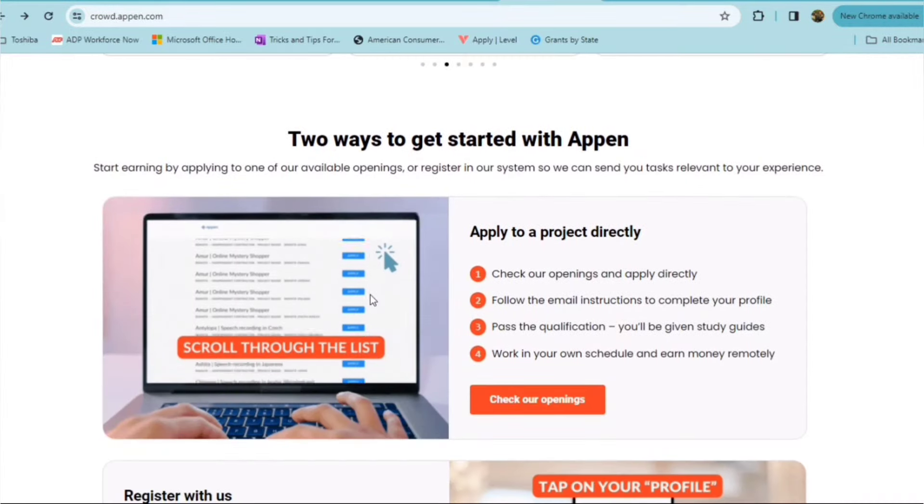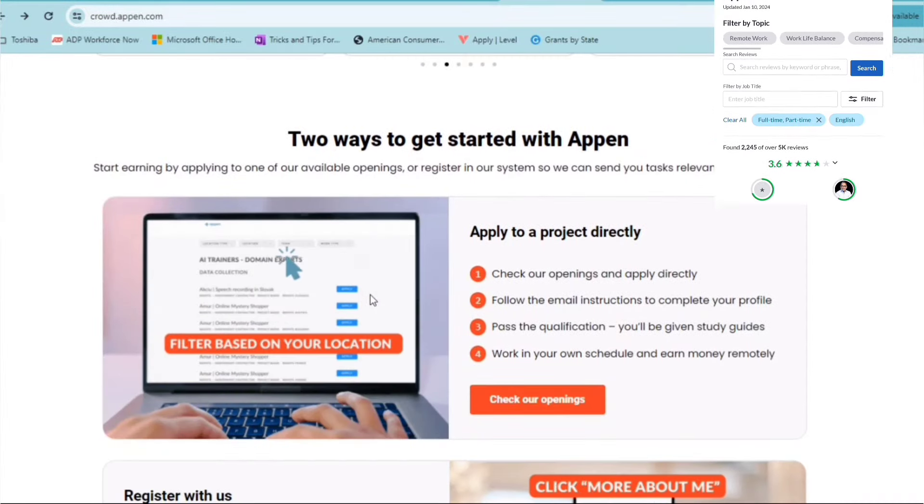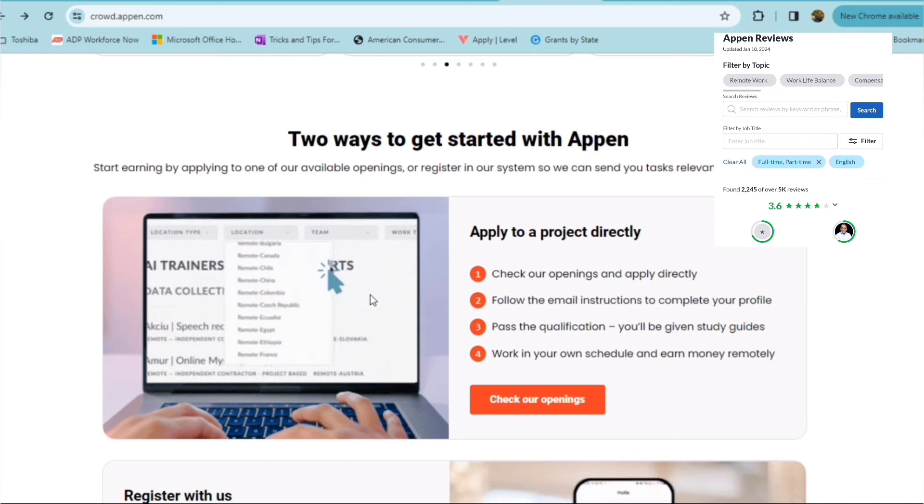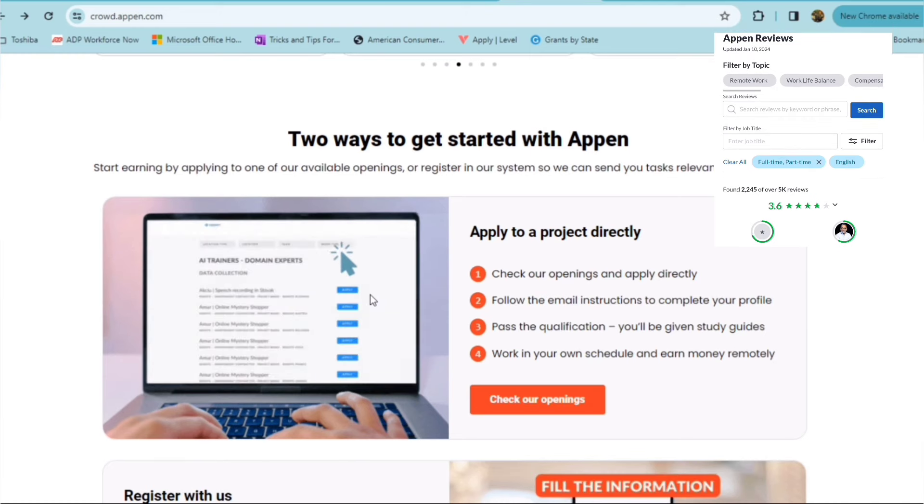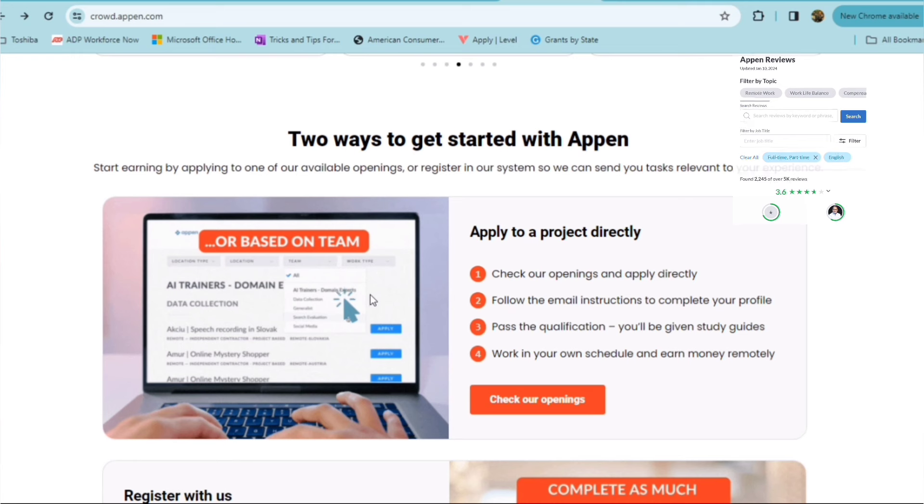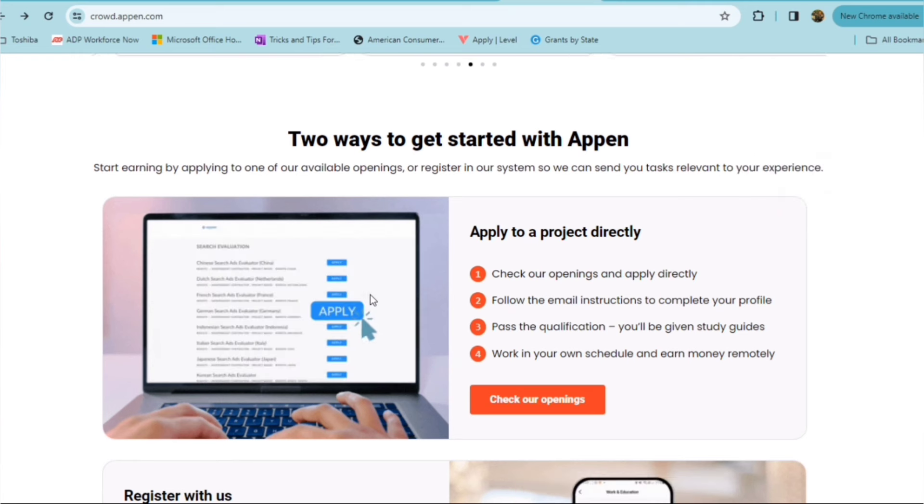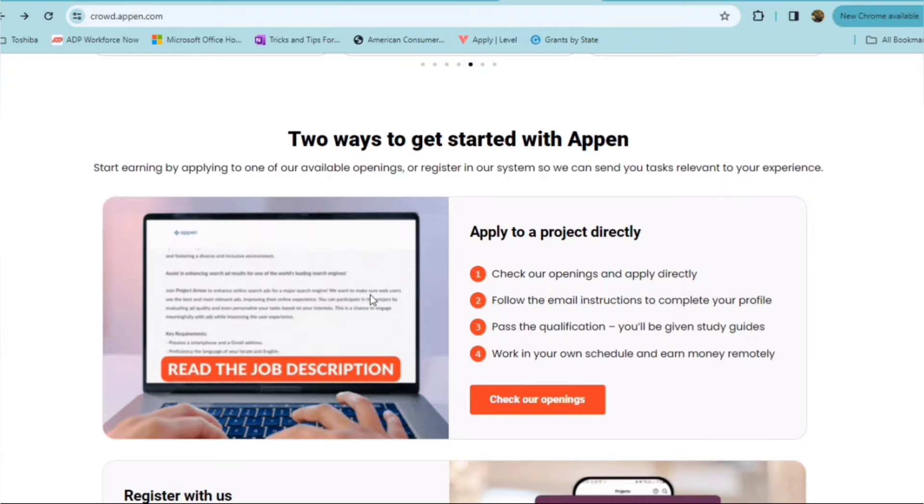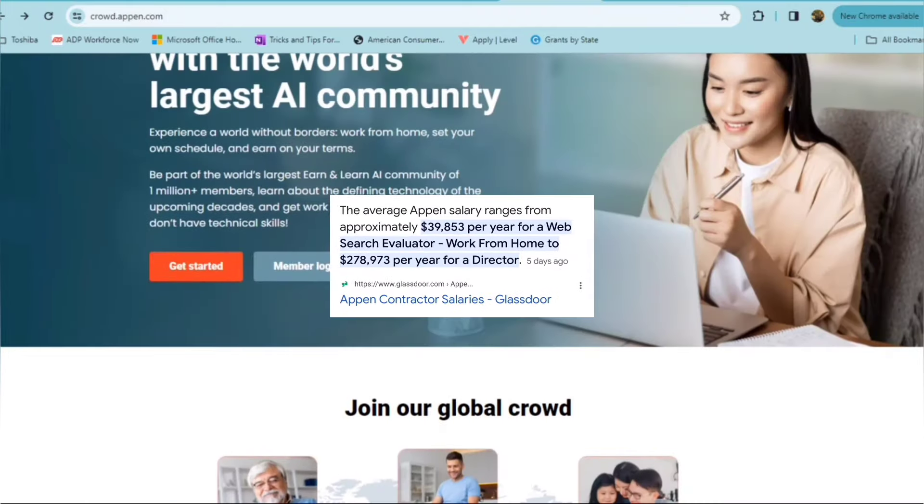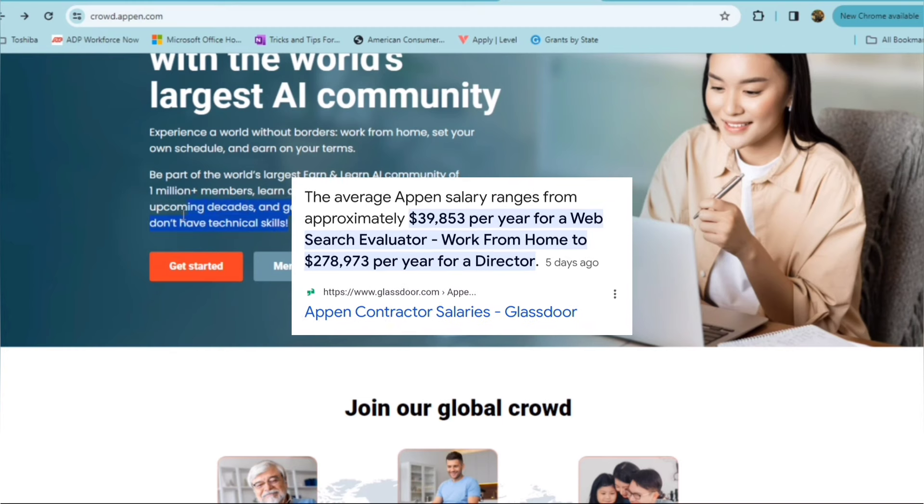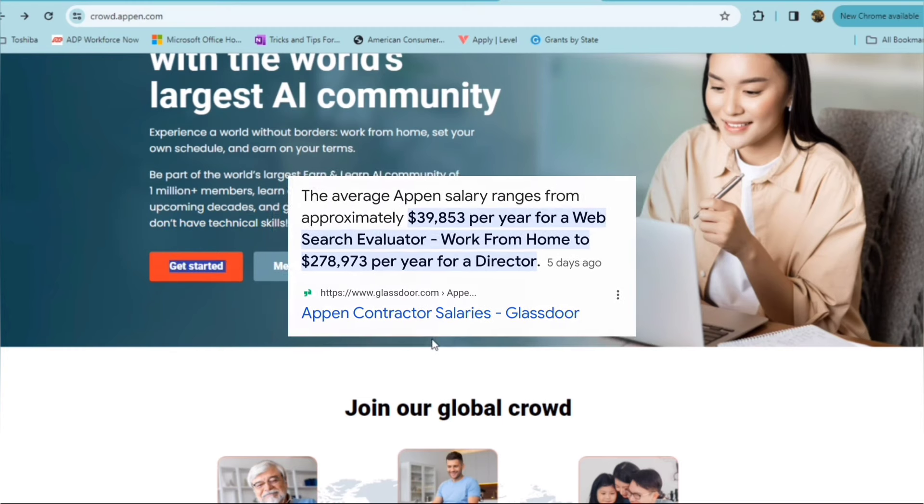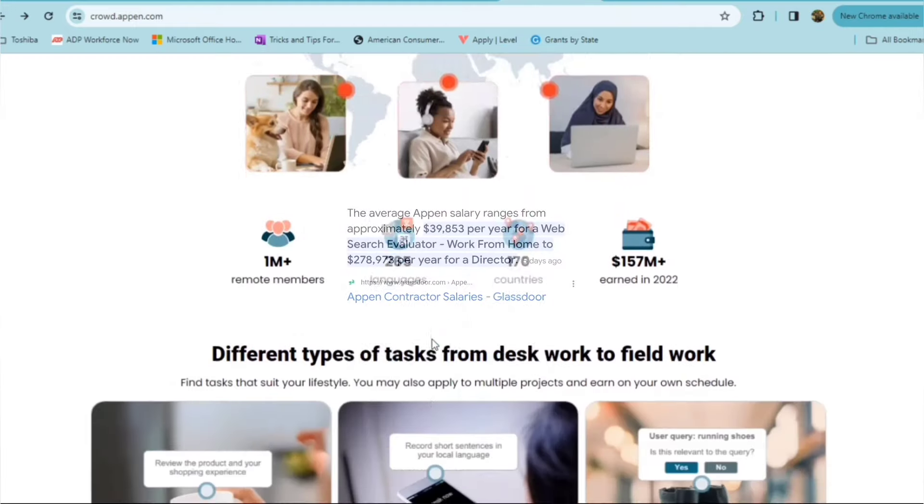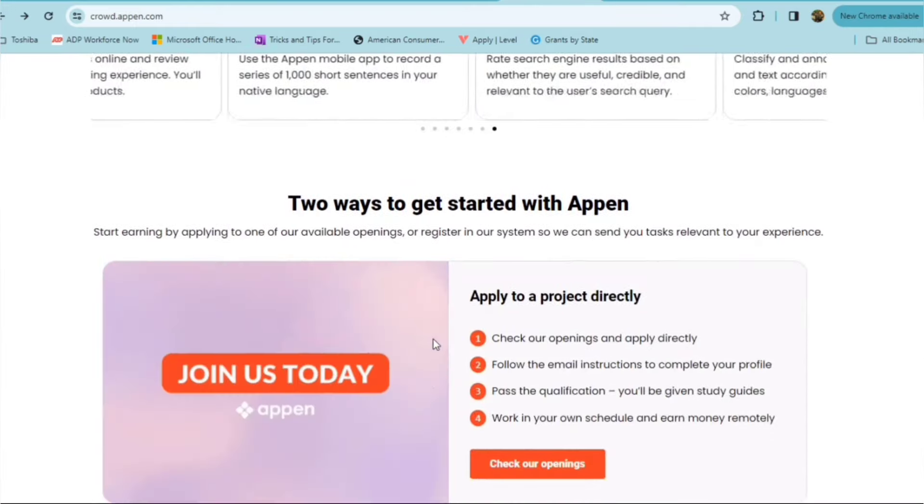With Appen, you have two ways to get started. You can start earning by either applying to one of their available openings, or you can register in their system so you can be sent tasks that are relevant to your experience. You don't have to have any type of technical skills at all. So don't let the fact that it's a technical type platform scare you away.